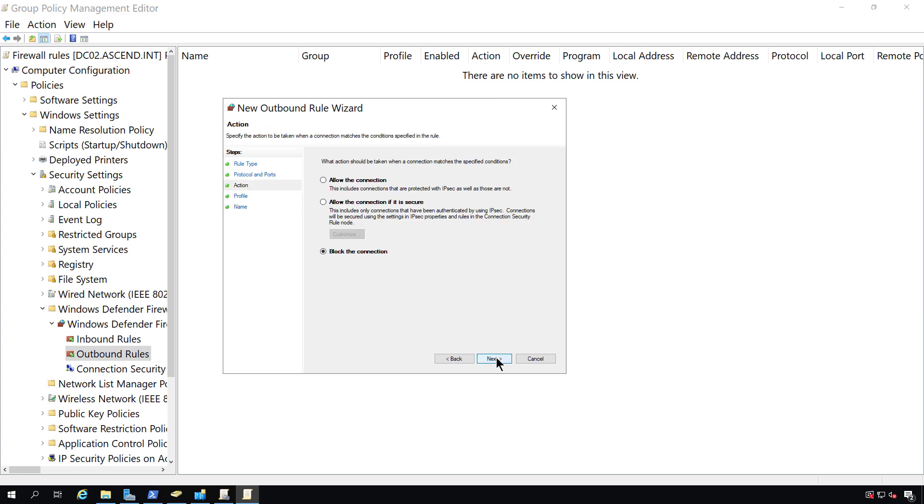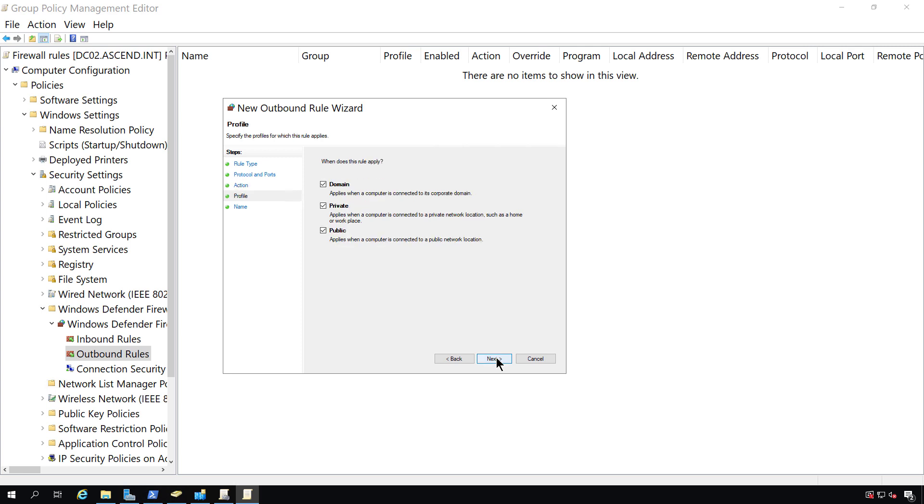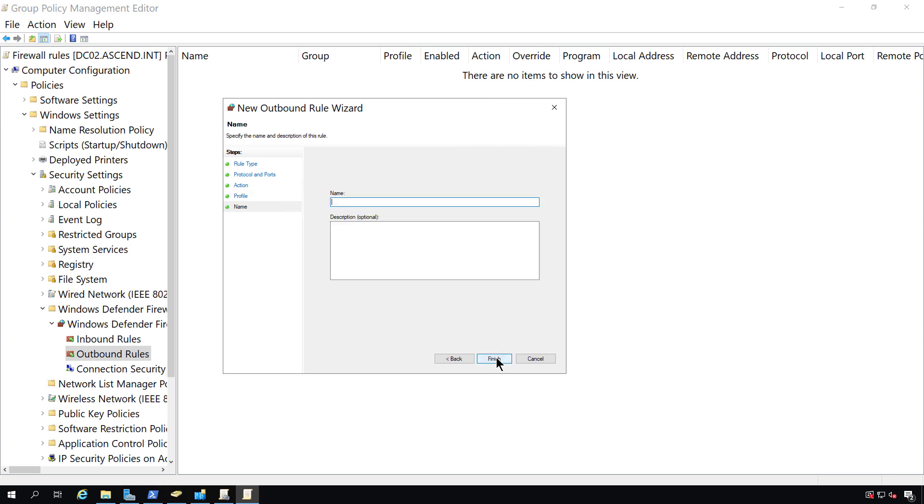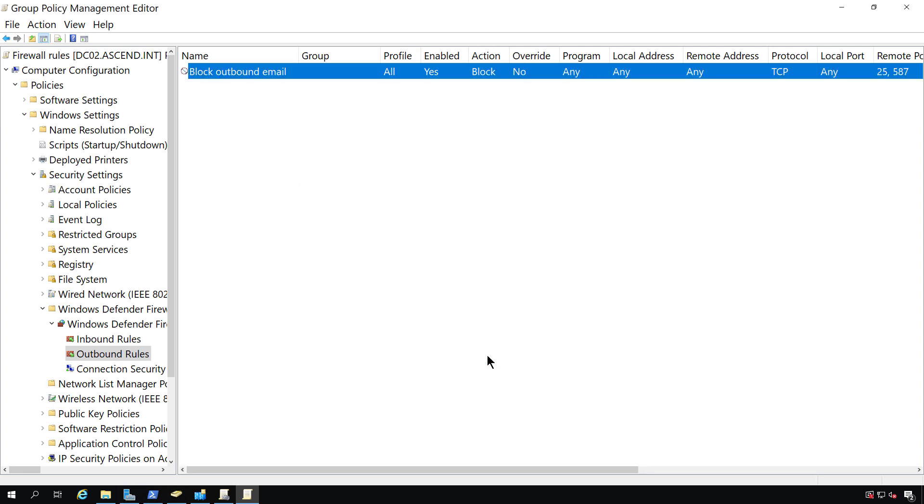Next, I'm going to choose to block the connection, which is the default, and I'll choose to use this for all different types of profiles, and I'll call it Block Outbound Email, and click Finish.